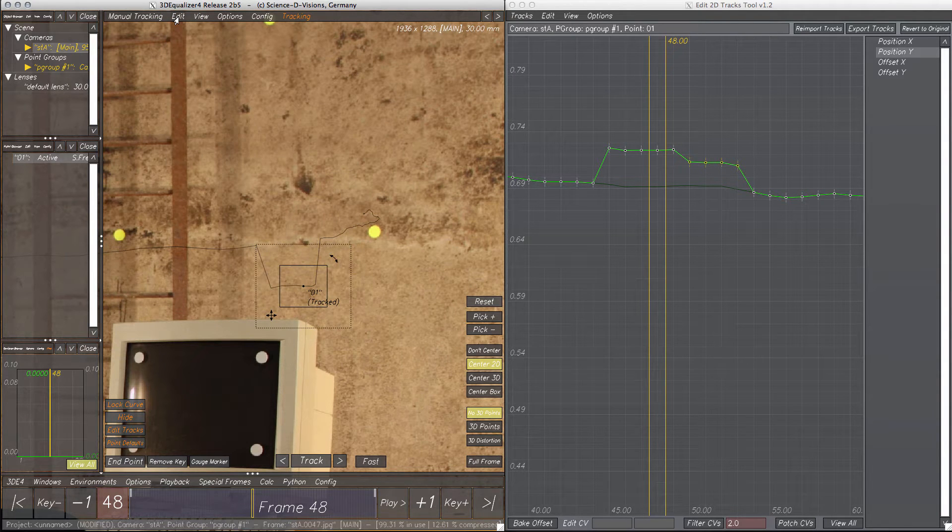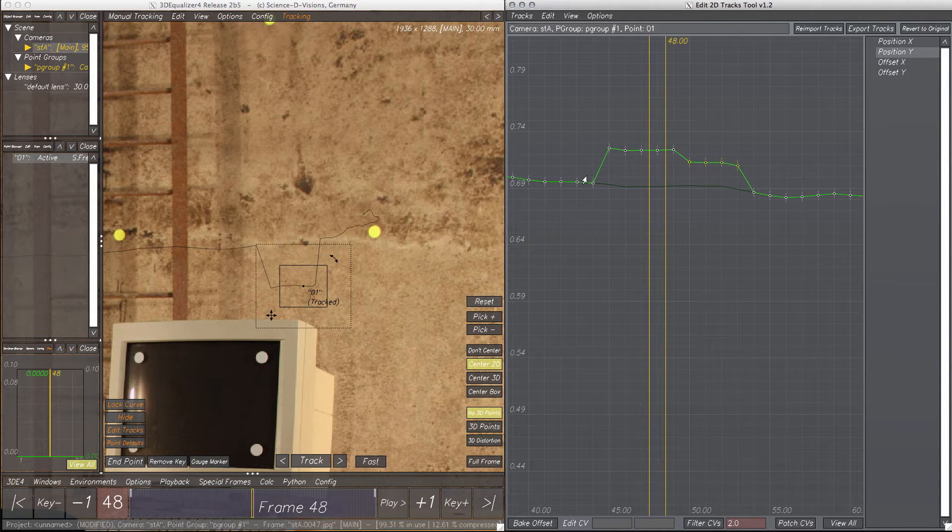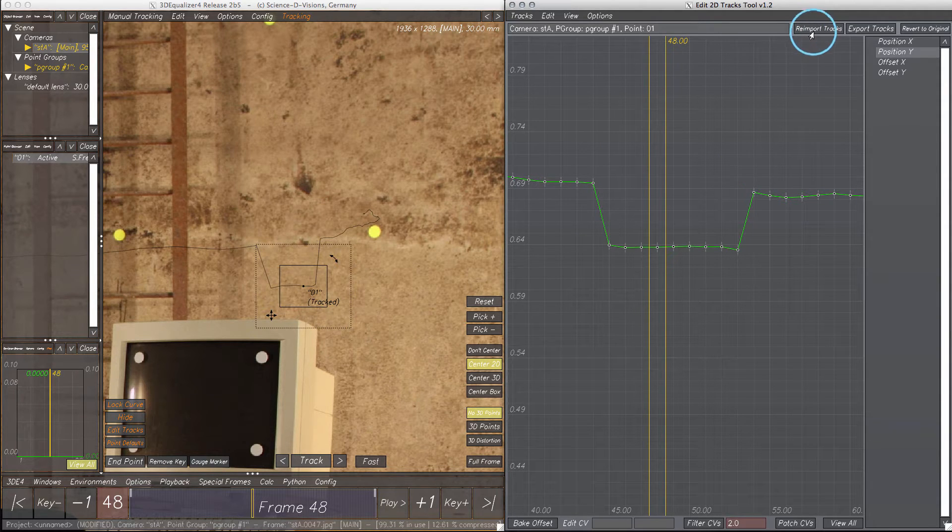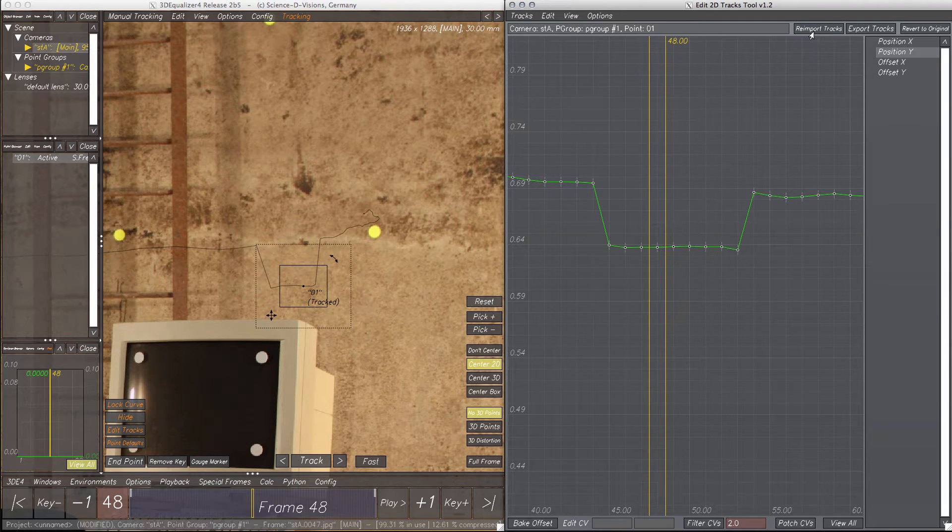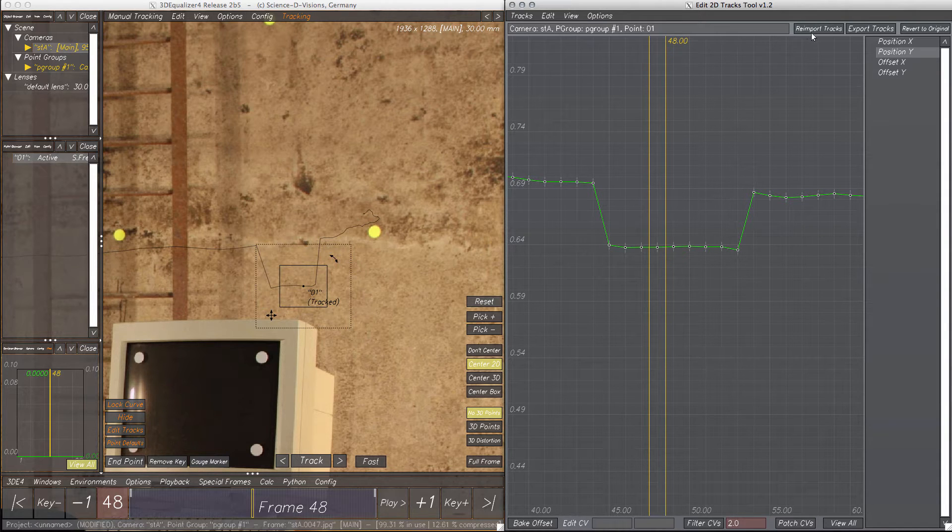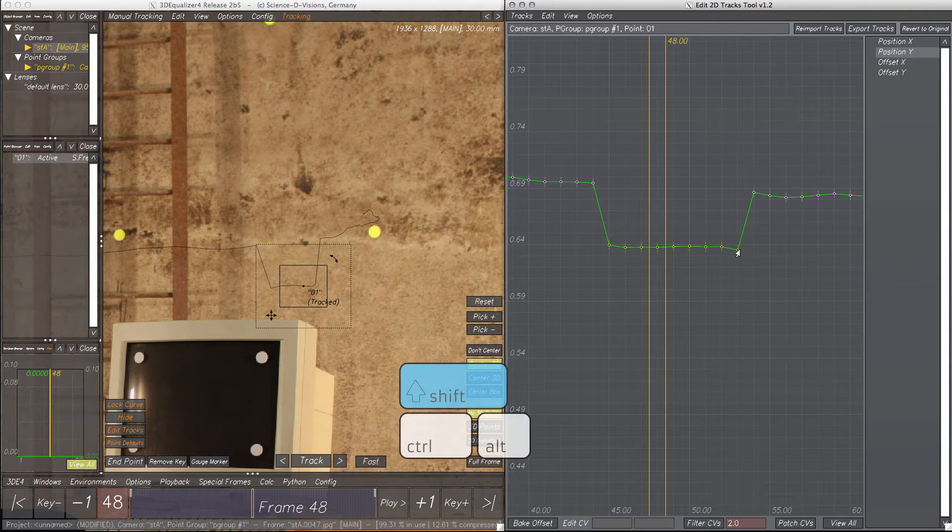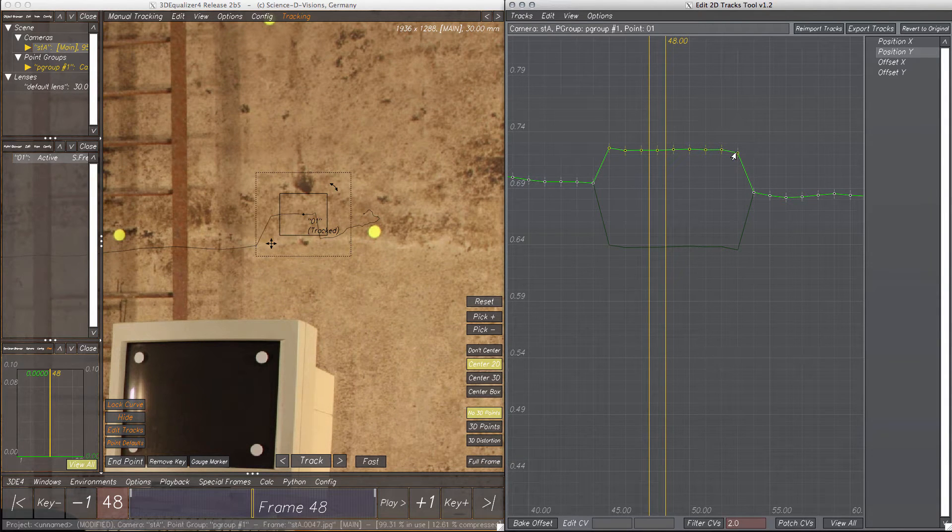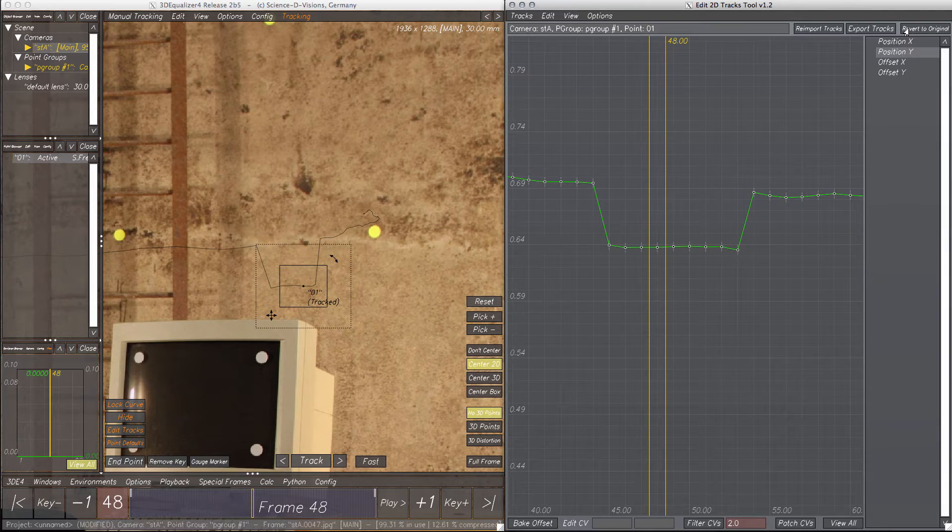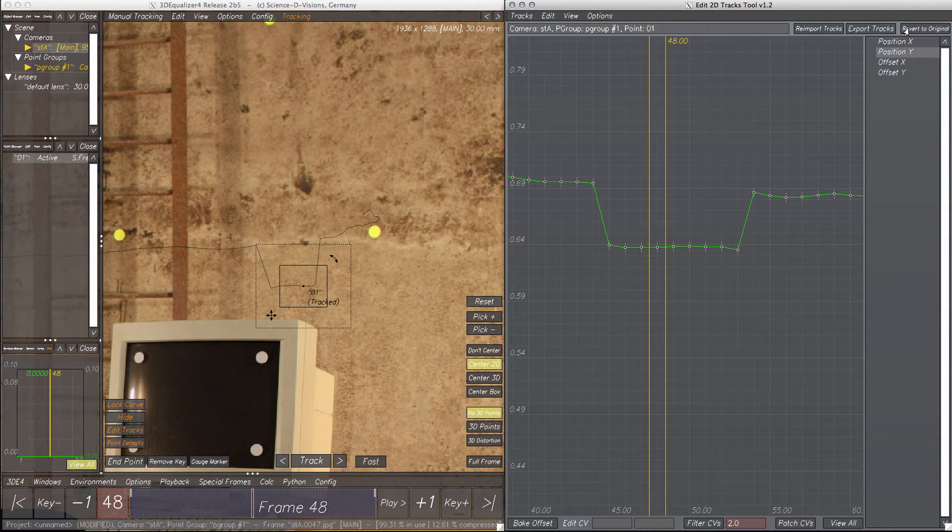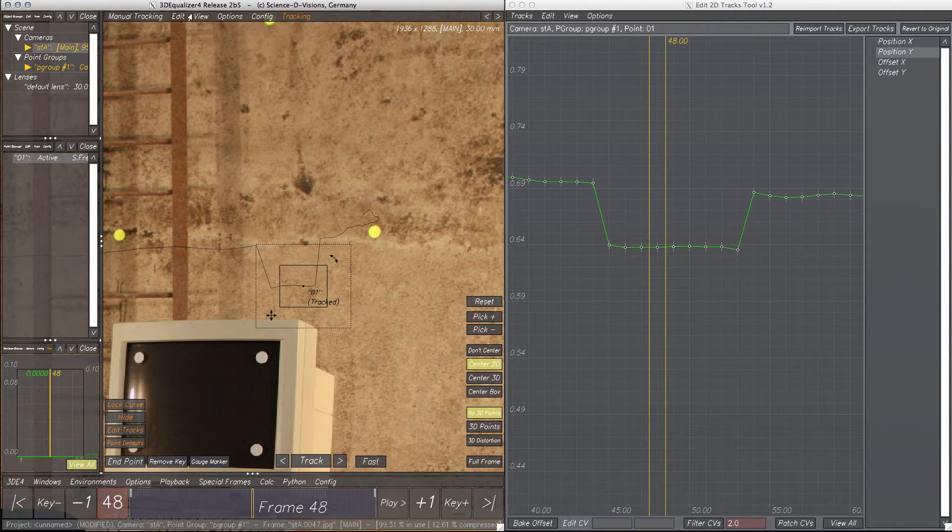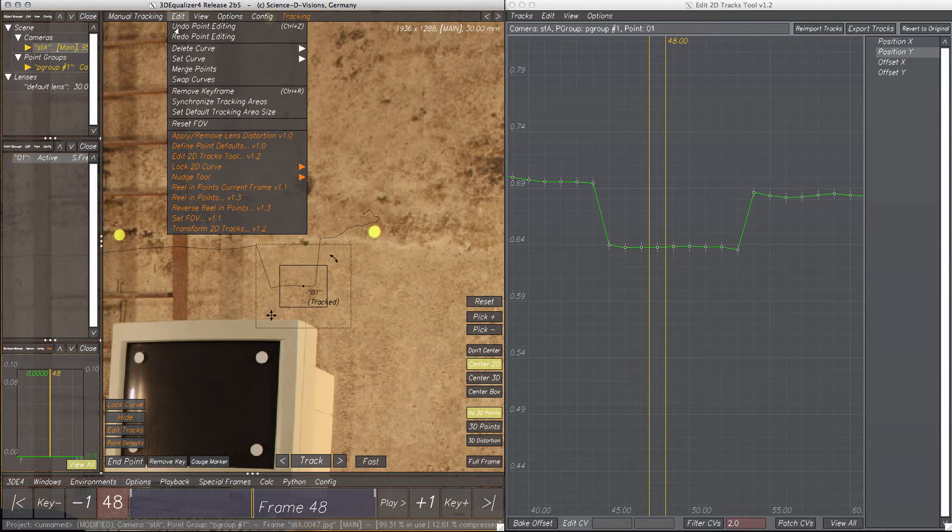Modifying the tracking curve in the Manual Tracking window does not update the curves within the Edit 2D Tracks tool automatically. The Reimport Tracks button imports the current tracking curve into the tool. Please note that every time tracks are reimported, they become the new original curves. So if we modify the curve again and revert to original, the latest reimported curve will be restored. But since every modification is stored in the undo stack, we can undo all steps to get back to the real original tracking curve.